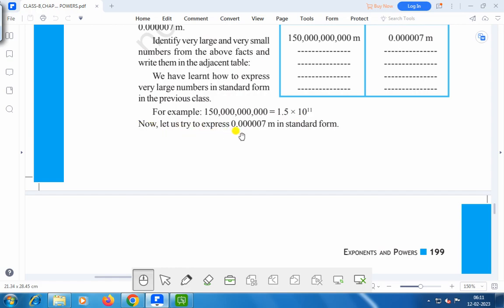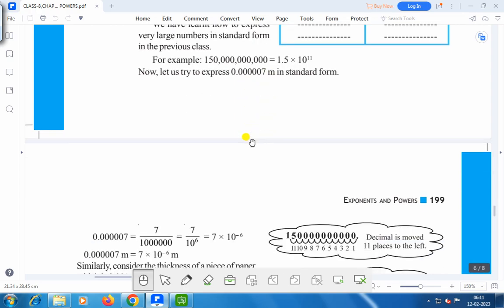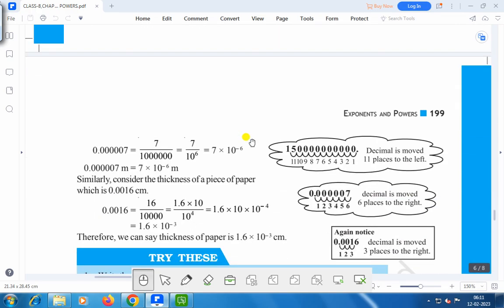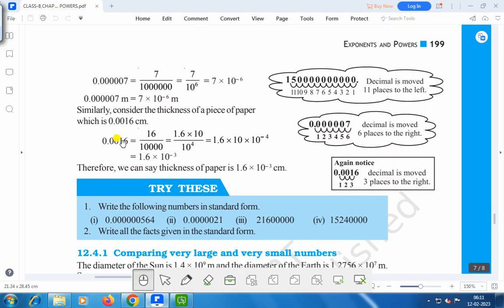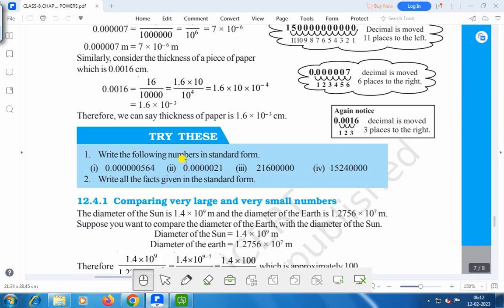Now let us try to express 0.0000007 meters in standard form. That will be equal to 7 into 10 to the power minus 6 meters. Similarly, 0.0016 can be written in standard form as 1.6 into 10 to the power minus 3. Therefore, we can say the thickness of paper is 1.6 into 10 to the power minus 3 cm.